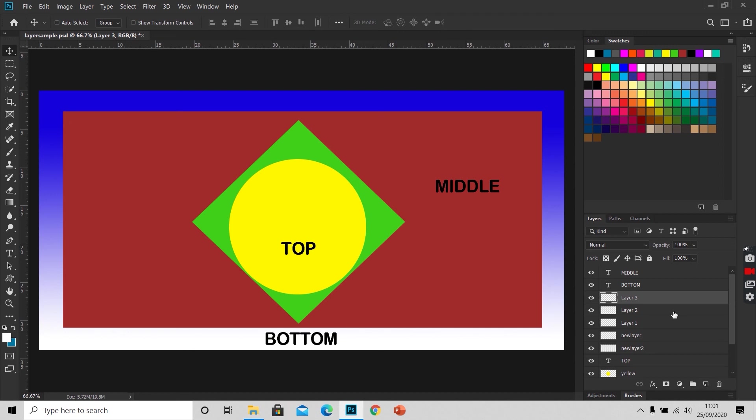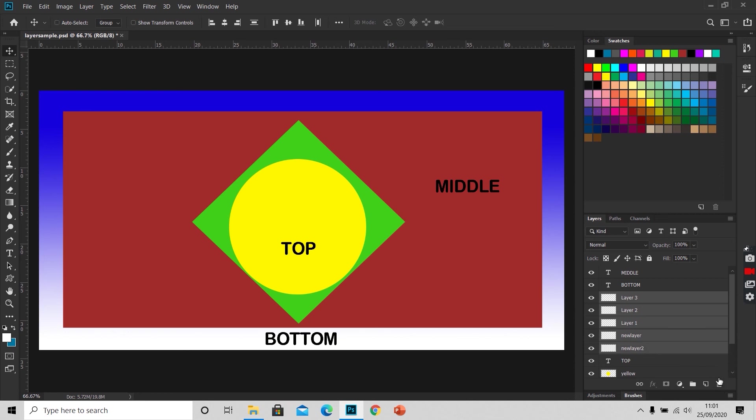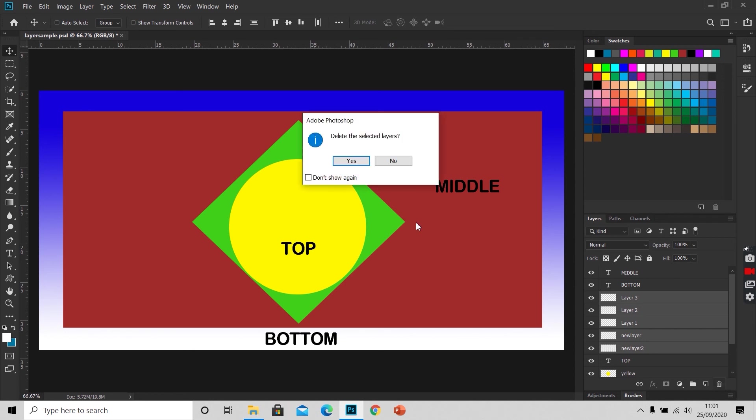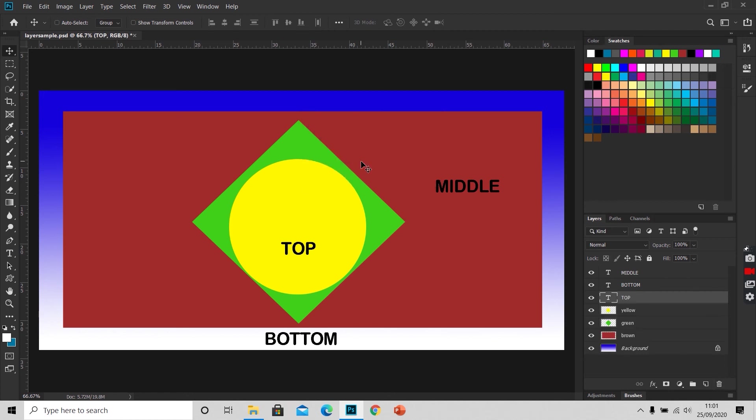To delete a layer, we just select the layer that we want to delete. Here I want multiple layers to be deleted. So as I said earlier, I'll press Ctrl or Command and click on the layers that I want to delete. This is the dustbin icon here at the bottom of the layer panel. I'll click on this icon. This popup appears: delete the selected layers. I want to delete them, I'll say yes, and the layers get deleted.